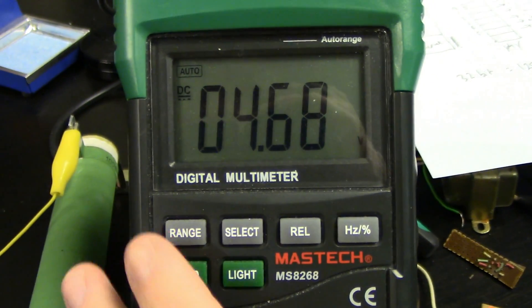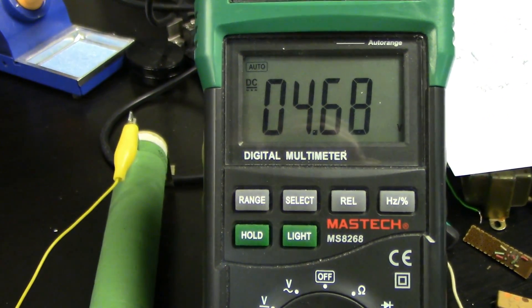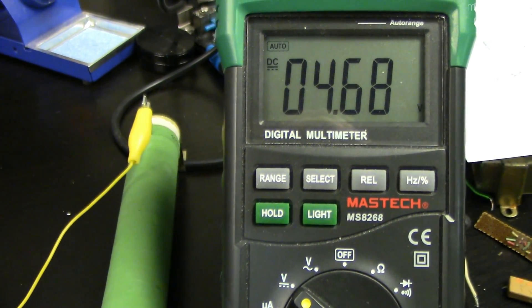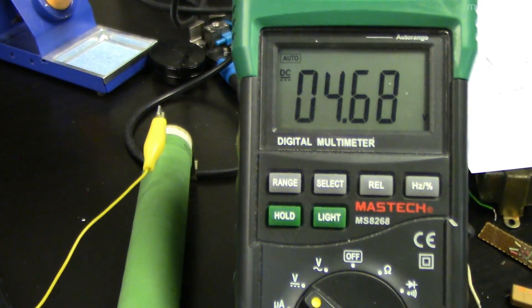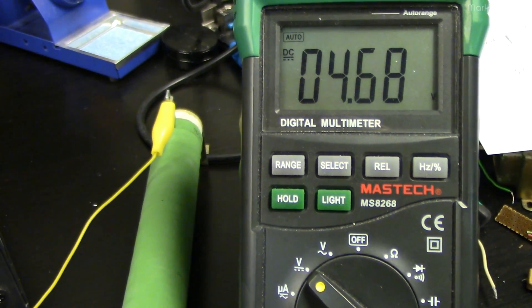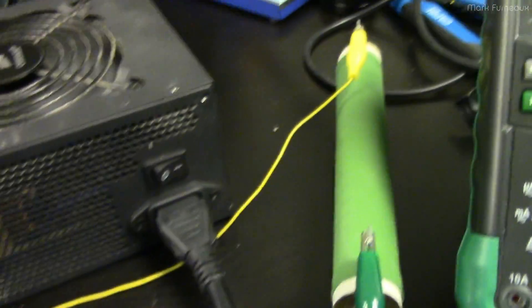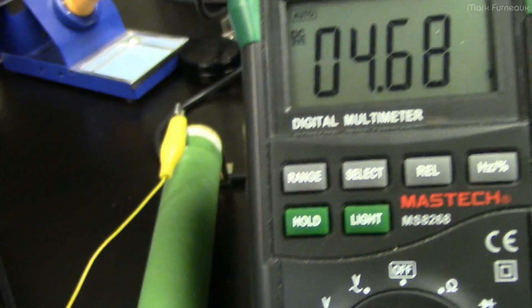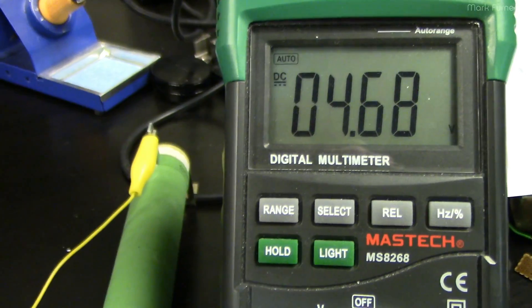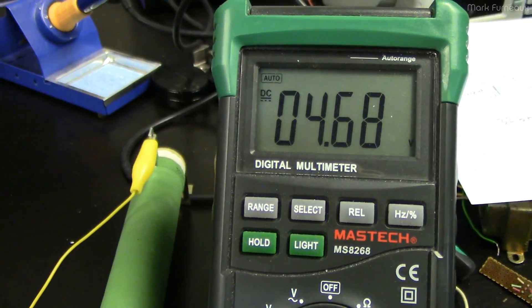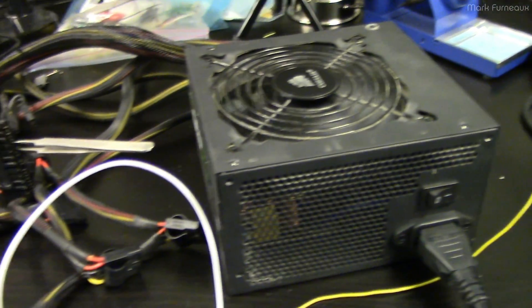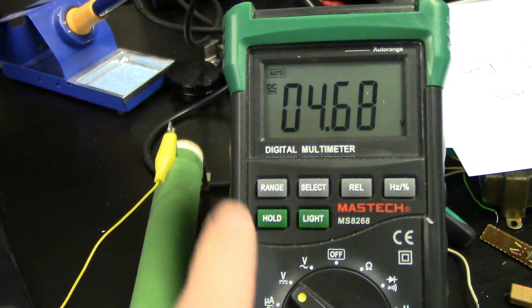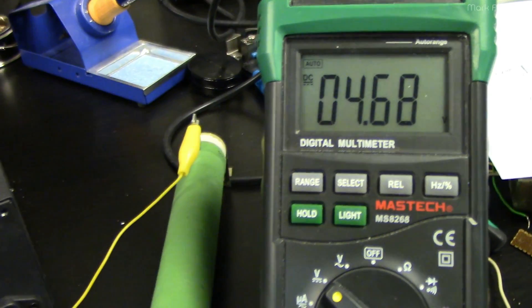So fire it up and we can see that we're sitting at 4.68 volts. That's actually a lot higher than it was yesterday, I was sitting at about 4.5 volts yesterday. Now if it's 5% tolerance, it shouldn't go below 4.75 volts. So just with a simple load like this, it's out of tolerance just automatically.